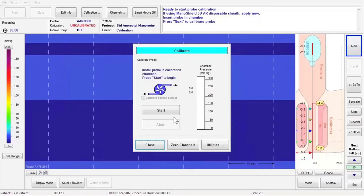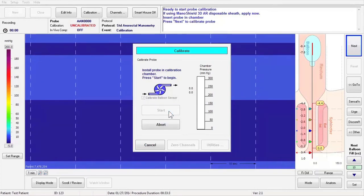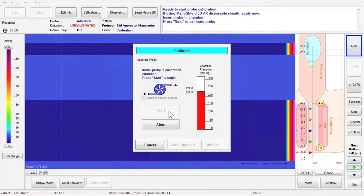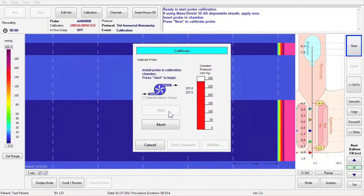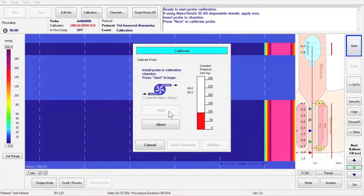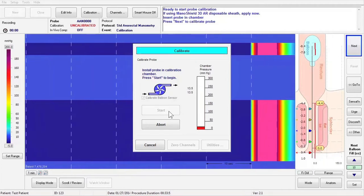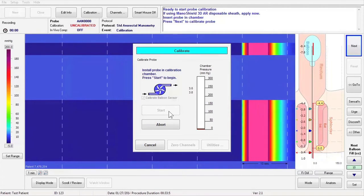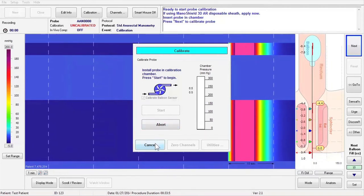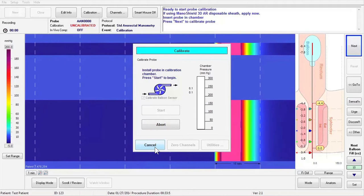Next, click the Start button in the calibration window to pressure calibrate the catheter. The ManoScan module will pressurize the calibration chamber to 300 mmHg and will then release the pressure until it returns to 0 mmHg. After calibration has been completed, the Cancel button at the bottom left of the calibration window will change to read OK.